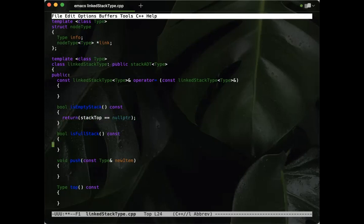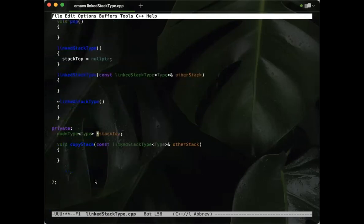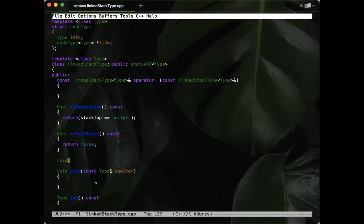isFullStack is the easiest function you will create this entire semester — because it's a linked list it can never be full, so we just return false every time. It's there because it's an obligation coming from the stack ADT. We should also look at initializeStack, which is a void function.